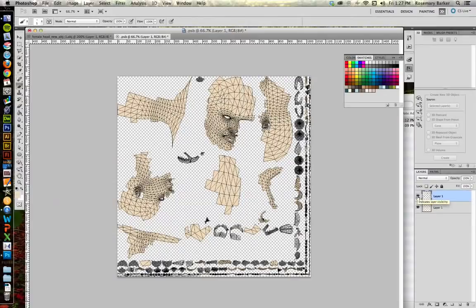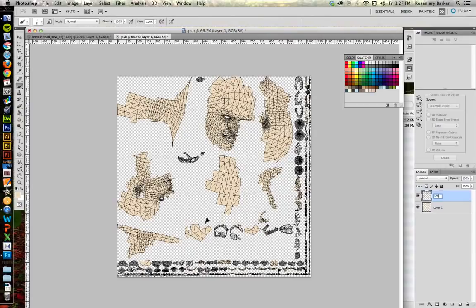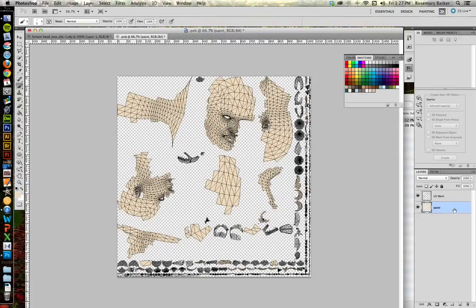So I'm going to double-click and rename this UV mesh. This is not the color. Layer 1 is going to be what we've been painting. So I'm going to call it Paint. Whenever you paint inside of this, make sure that you're painting on the actual paint layer rather than the UV mesh layer.